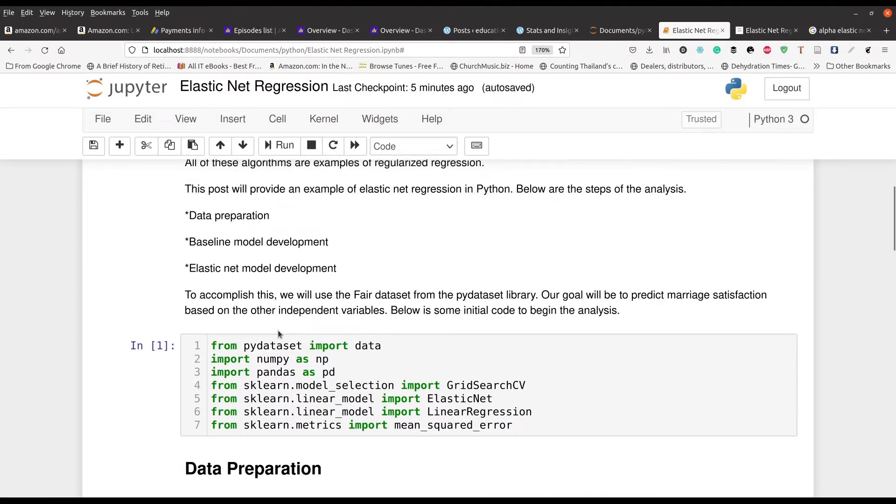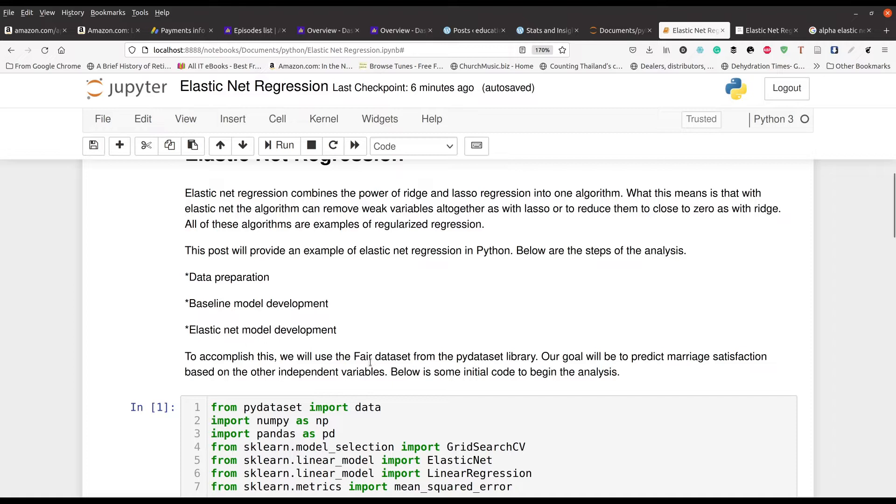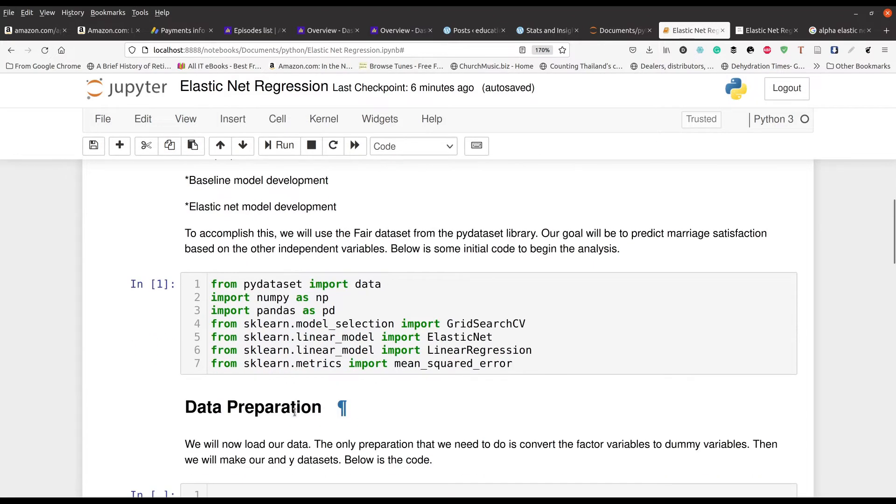We're going to have our same three steps here: we're going to do our data preparation, make a baseline regression model, and then of course make our Elastic Net model. We're going to be using a dataset called FAIR which is trying to predict marital satisfaction using various independent variables. Right here in this first cell we have all of the various modules and functions we're going to be using.